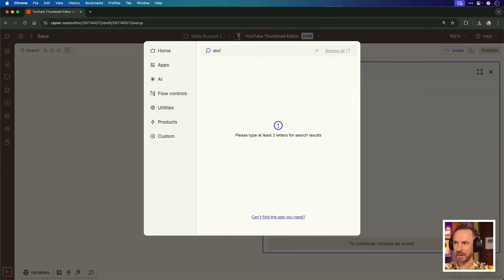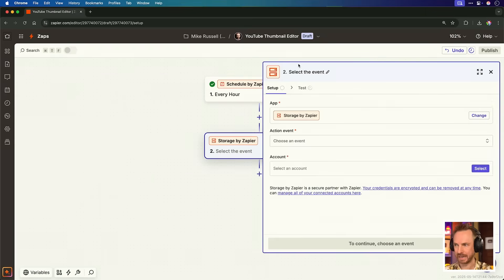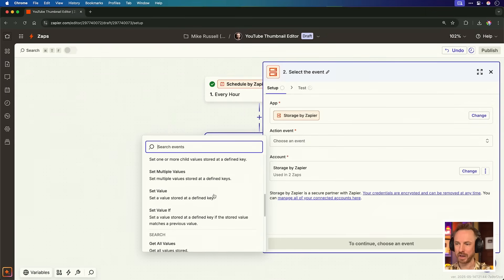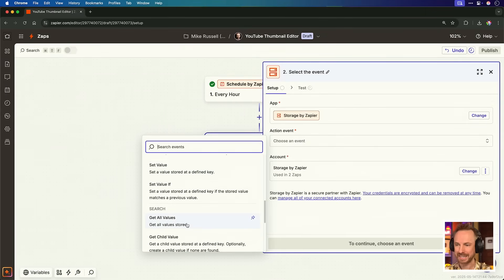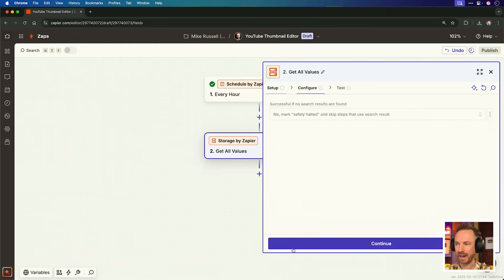Next, we'll use another Zapier tool called Storage by Zapier. For the action event, we don't need to do much to start with because we'll be setting these values later. We'll just click Get All Values and continue.